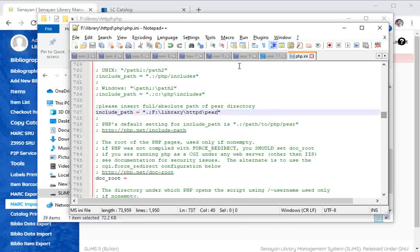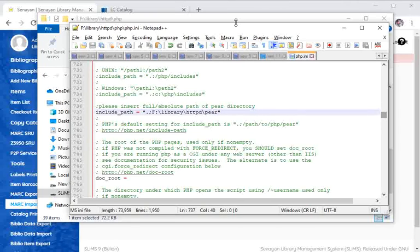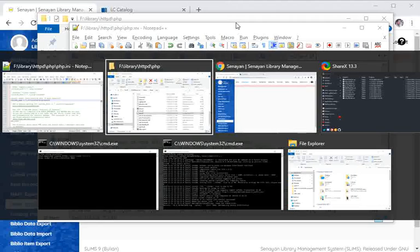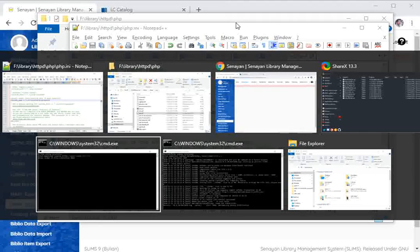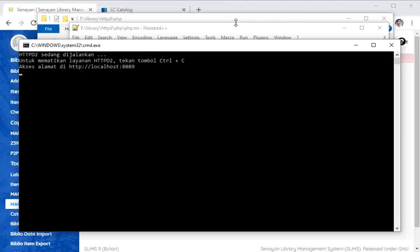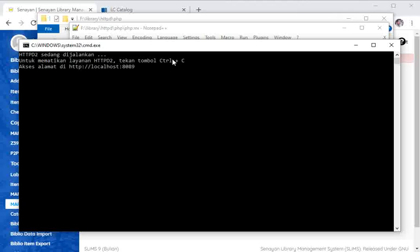Once you've done that, remember you have to restart the web server, the Apache server. I'm going to turn it off first using Ctrl+C.